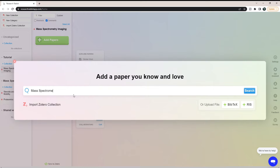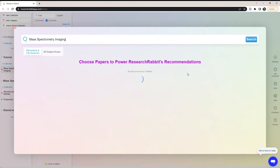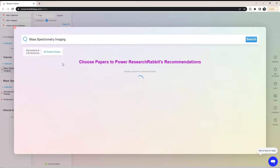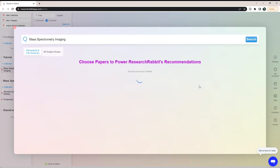I'm just going to search the title I created — mass spectrometry imaging. You can also import a Zotero collection; in a video later on I'll show you all about Research Rabbit's connection to Zotero. You can also upload files — if you have the BibTeX or the RIS for a specific paper, you can add it in that way. But I'm just going to do search. Right now it is searching PubMed — that's what the biomedical and life sciences option is. If I click all subject areas, it will search Semantic Scholar instead. I'm going to use PubMed.